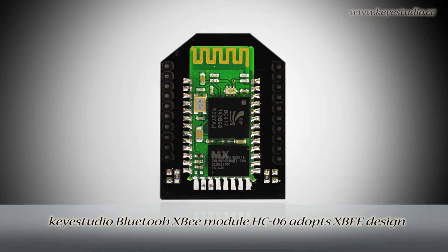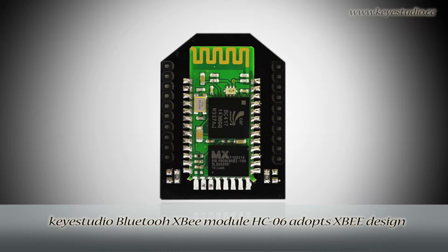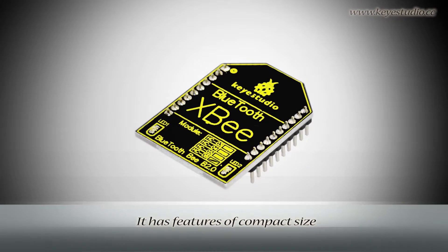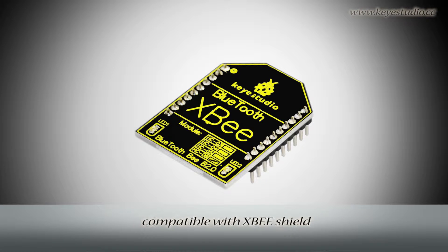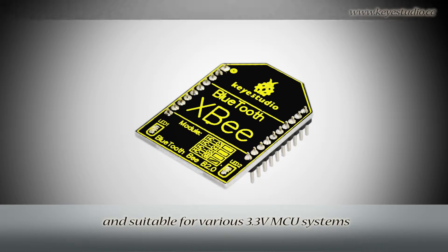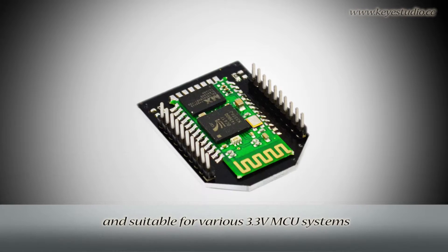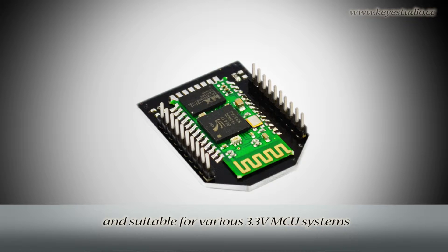Keyestudio Bluetooth module HC06 adopts XBee design. It has features of compact size, compatible with XBee Shield and suitable for various 3.3V MCU systems.